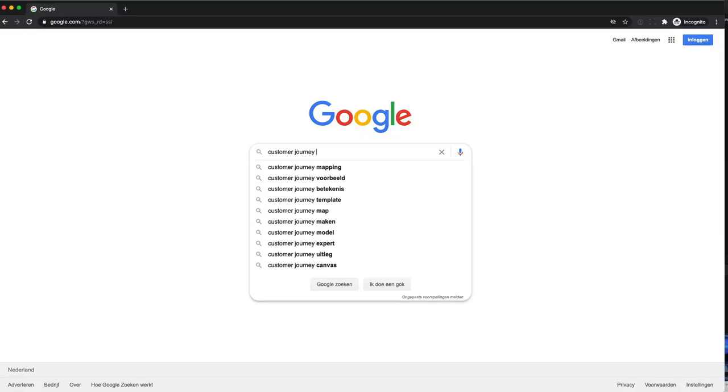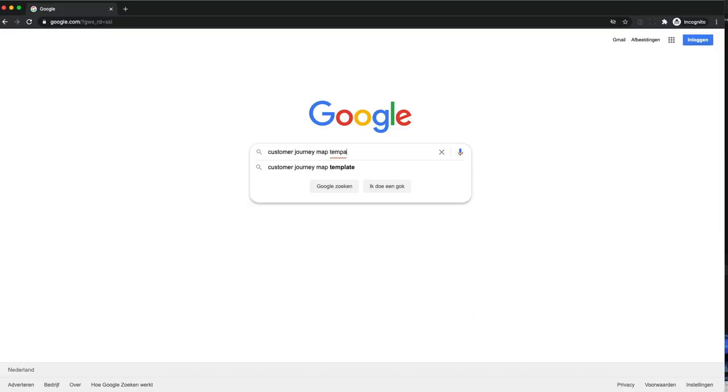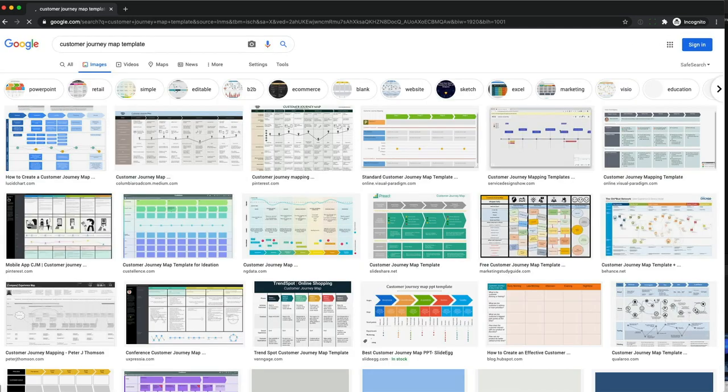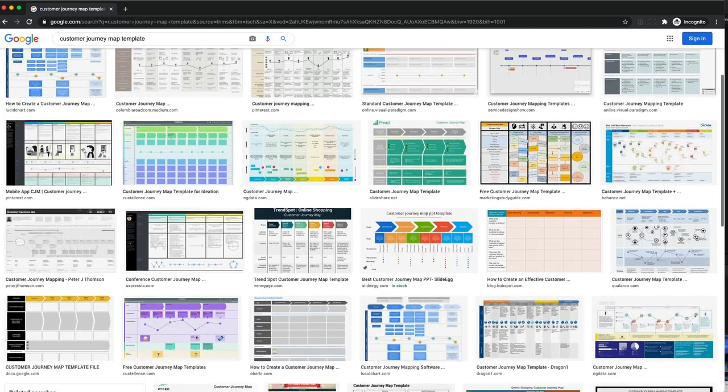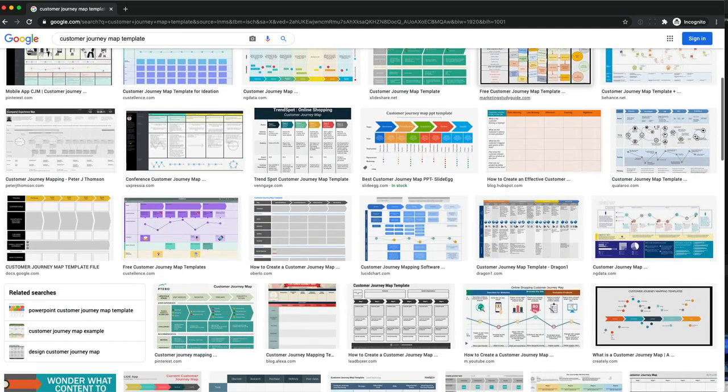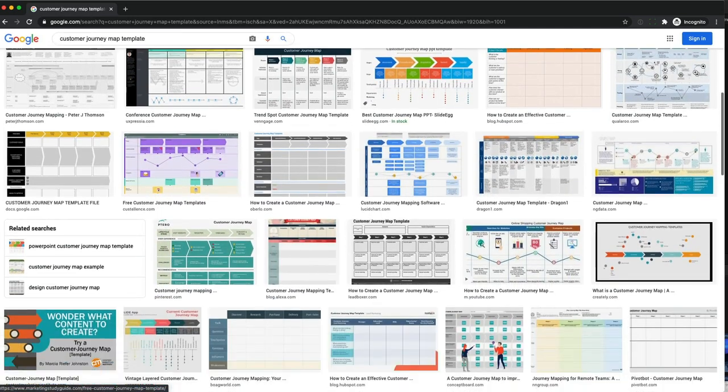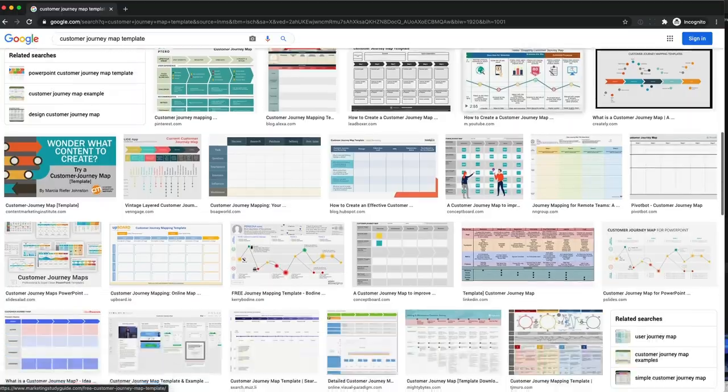There's just one small problem. You type in Google customer journey map template and then you get all these results. They look all sort of similar but are they really? How do you pick one? You don't want to be spending most of your time evaluating all these templates. You just want to be creating a customer journey map. But you also don't want to pick the wrong one because you might end up just wasting your time on a template that didn't work.